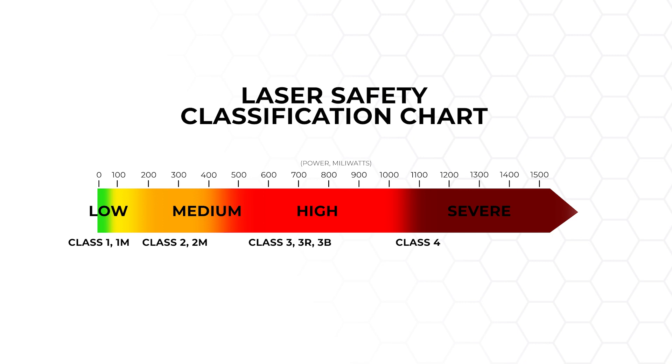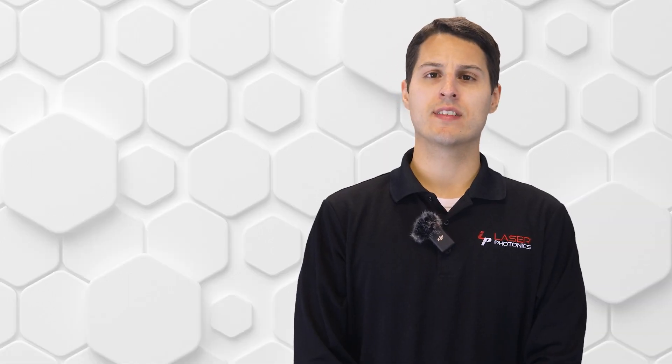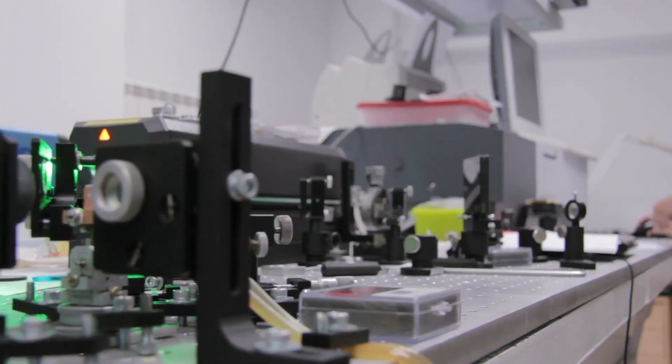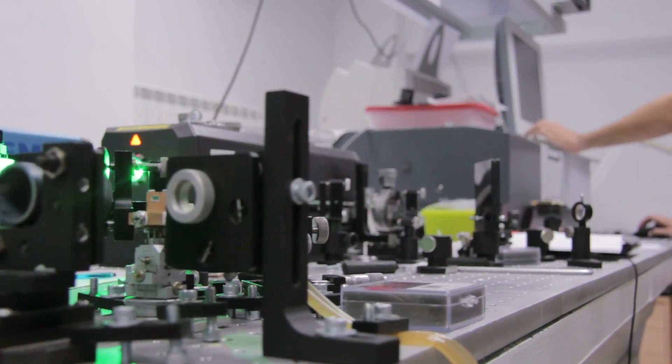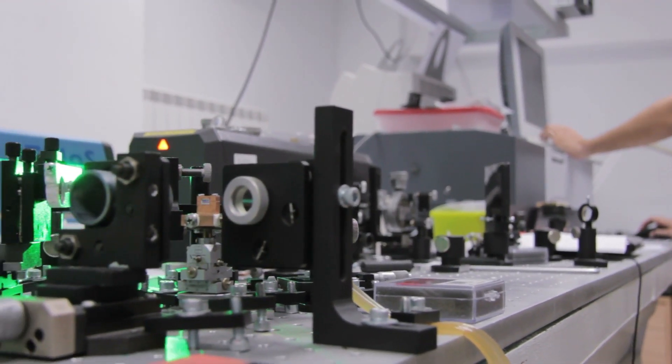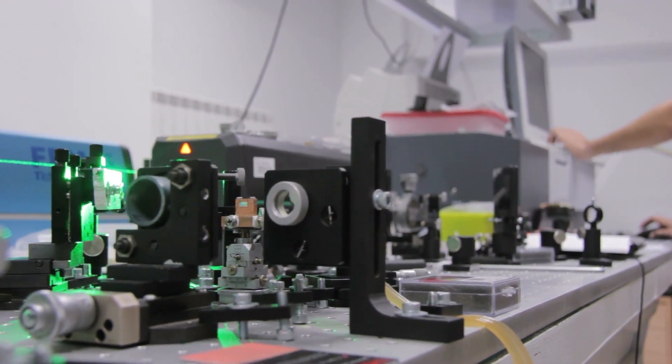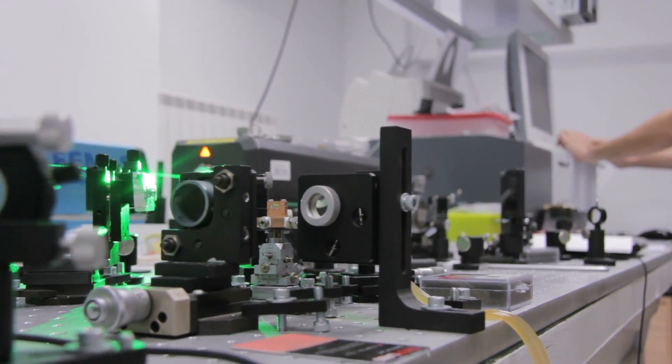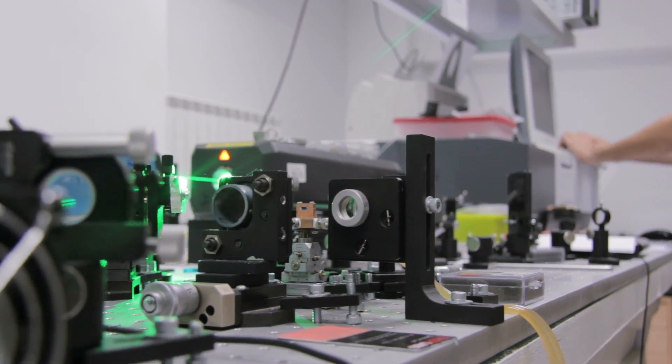In general, the more hazardous a laser, the higher its class rating will be. Class 1 lasers are generally safe to view with the naked eyes. Class 2 lasers are where they start to pose a risk to operators. Exposure to a Class 2 laser for even just a fourth of a second can cause damage to the eyes.